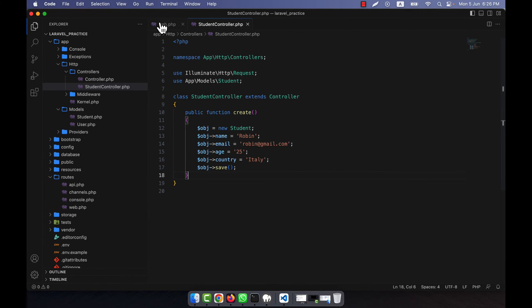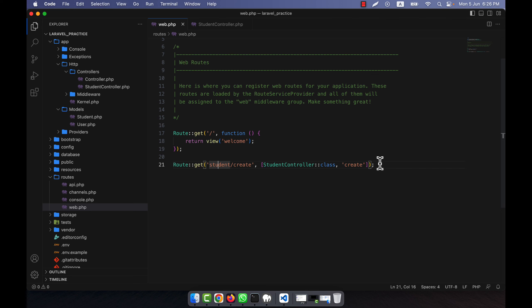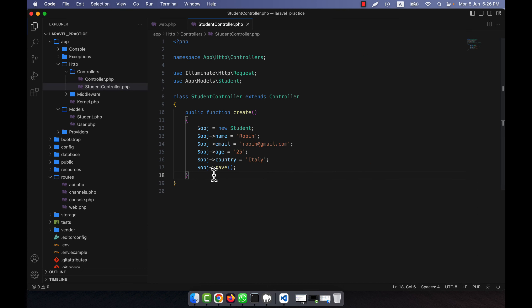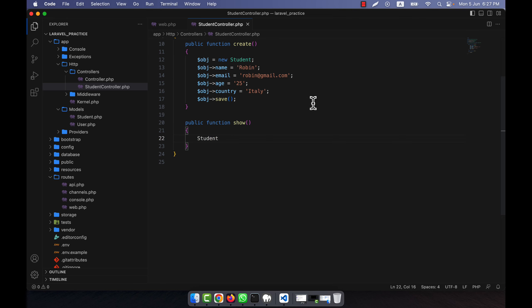I am going to show you how to view all the data. You can see that I inserted all particular data into the database table. Now I am going to create another route that is 'show', and here I will use the show method. I am going to call public function show. I will show all the data from the database using Eloquent, so Student::get() — you can use this or you can use all(). I will store it in a variable called all_data: Student::get().